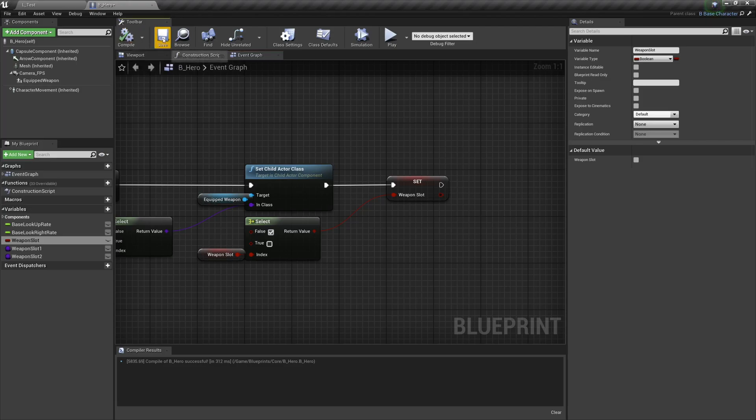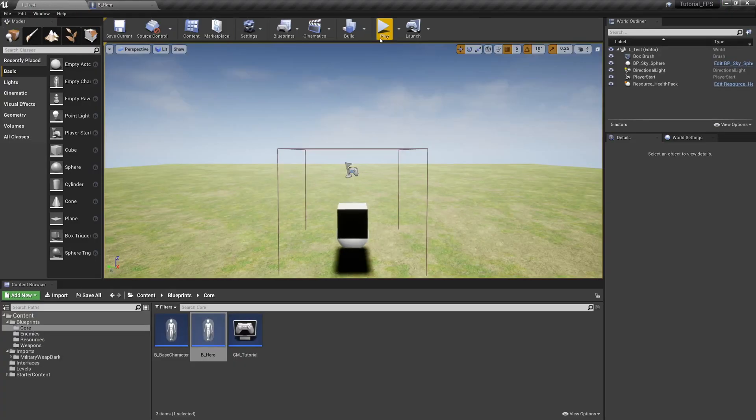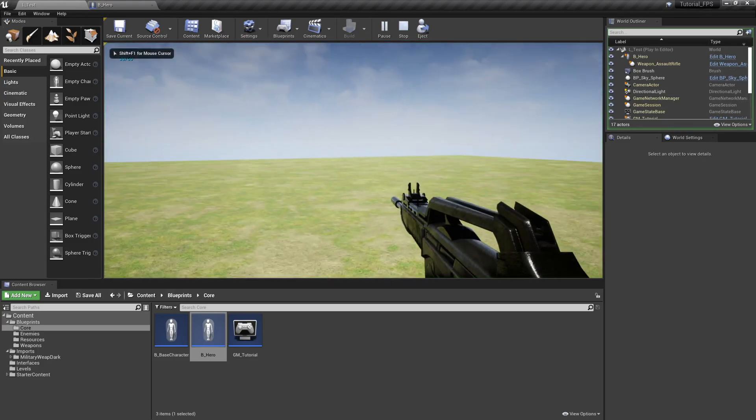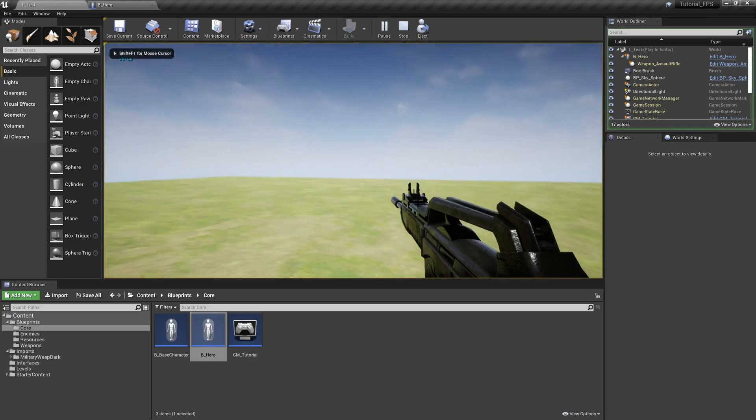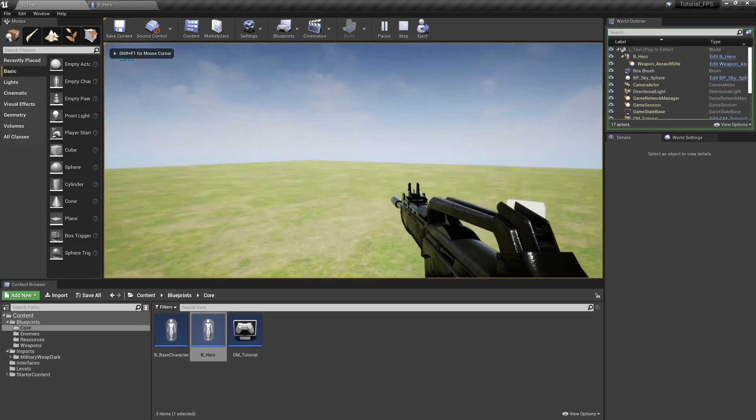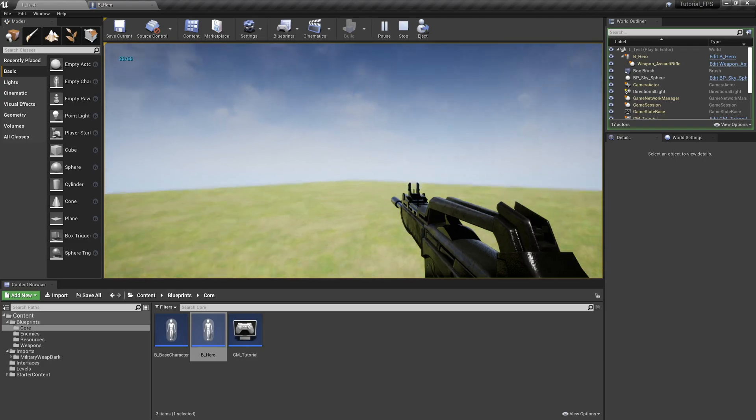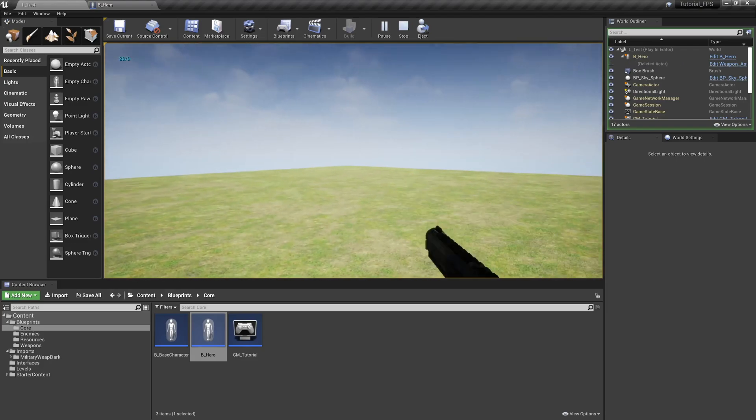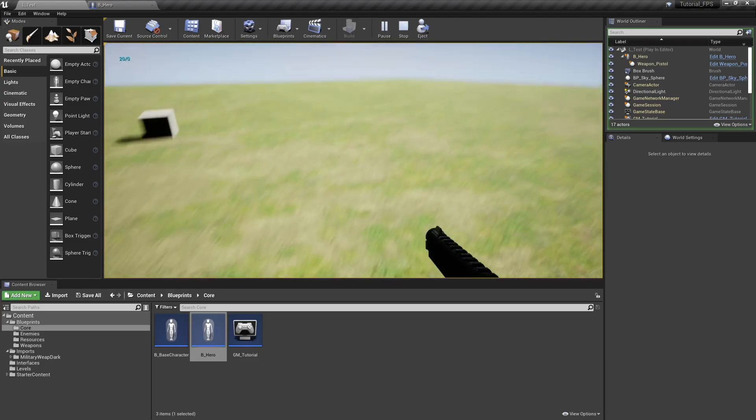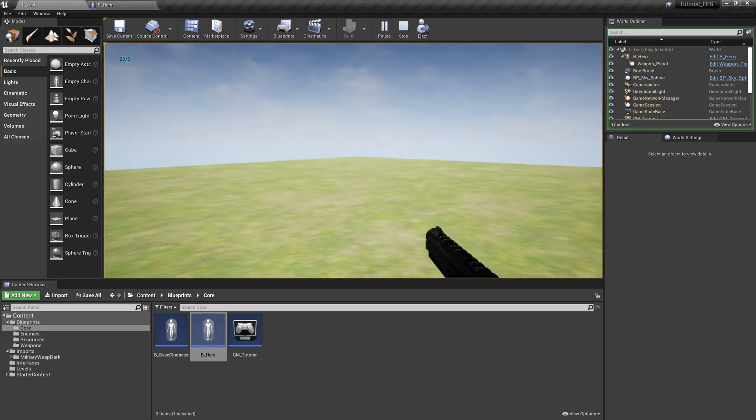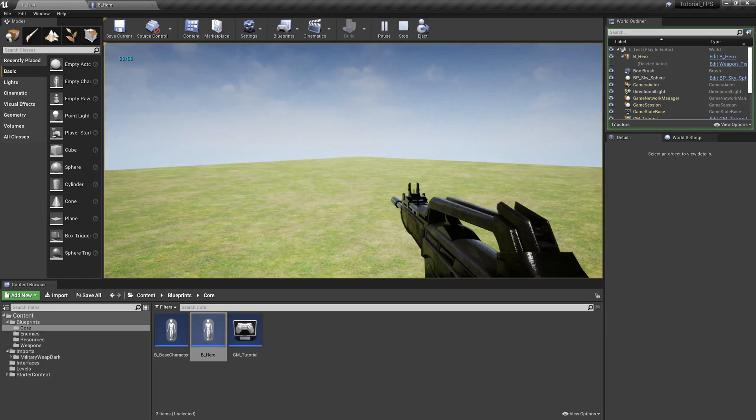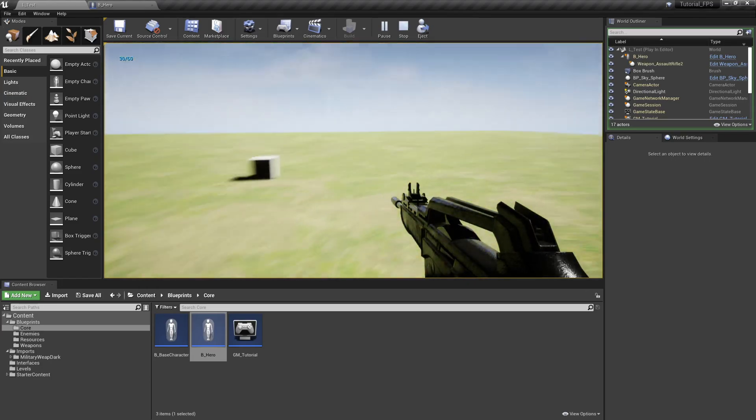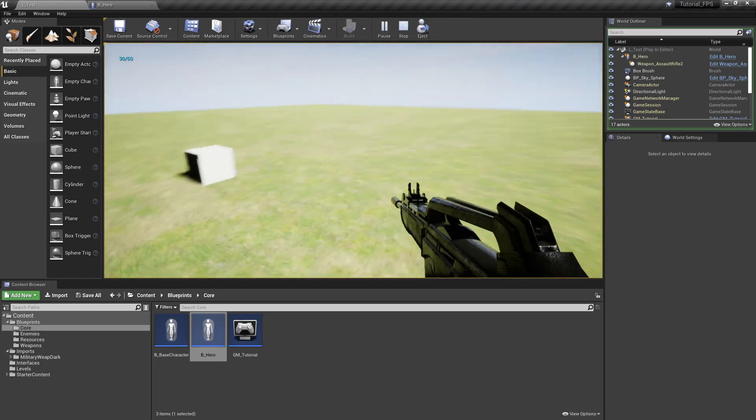So let's compile and save and see that in action. So we already have our assault rifle. Now my weapon switching button was Q, and there it is - the pistol. If I press it again we're back to the assault rifle and there it is.